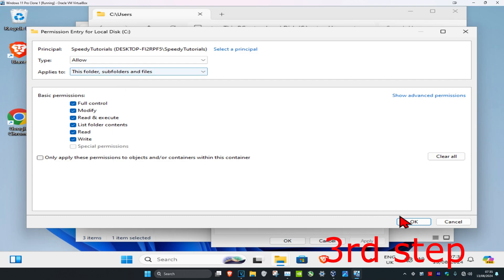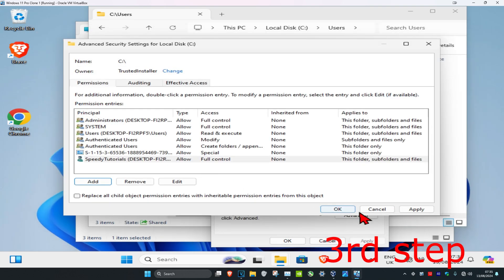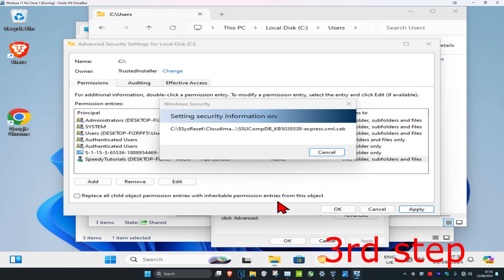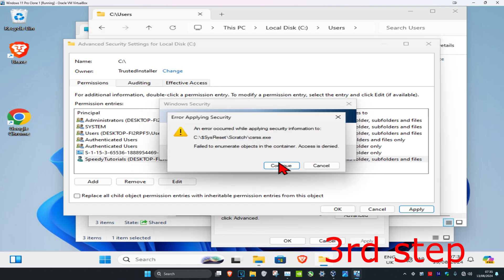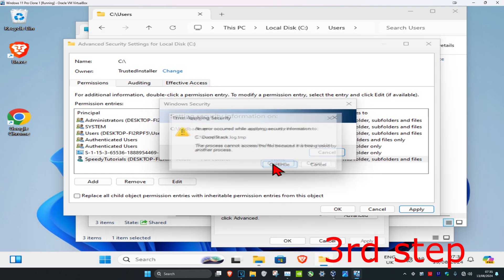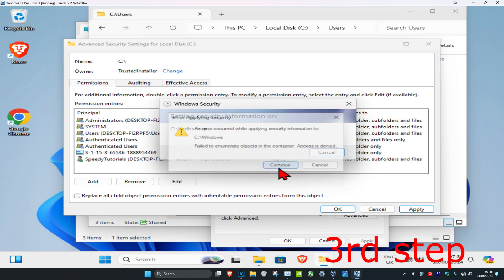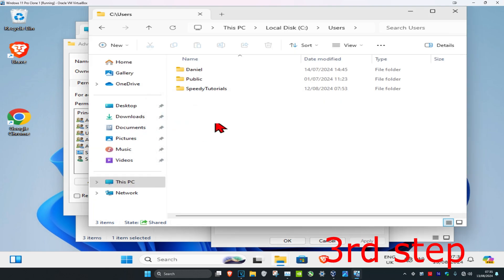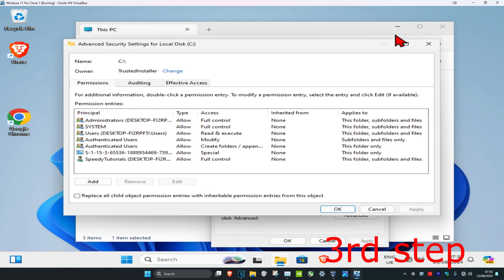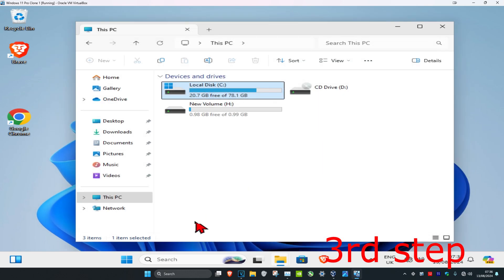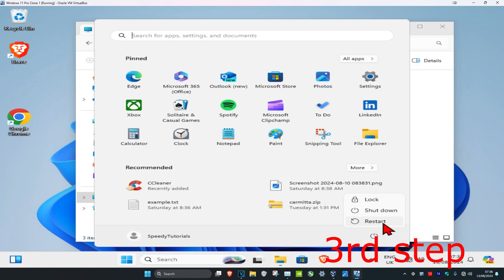Click OK, then click Apply, then click Yes. If a Continue prompt appears, click Continue — you may get this for several items, so just click Continue on all of them. Once that finishes loading, click OK and then OK again. Restart your computer and the problem should be fixed.